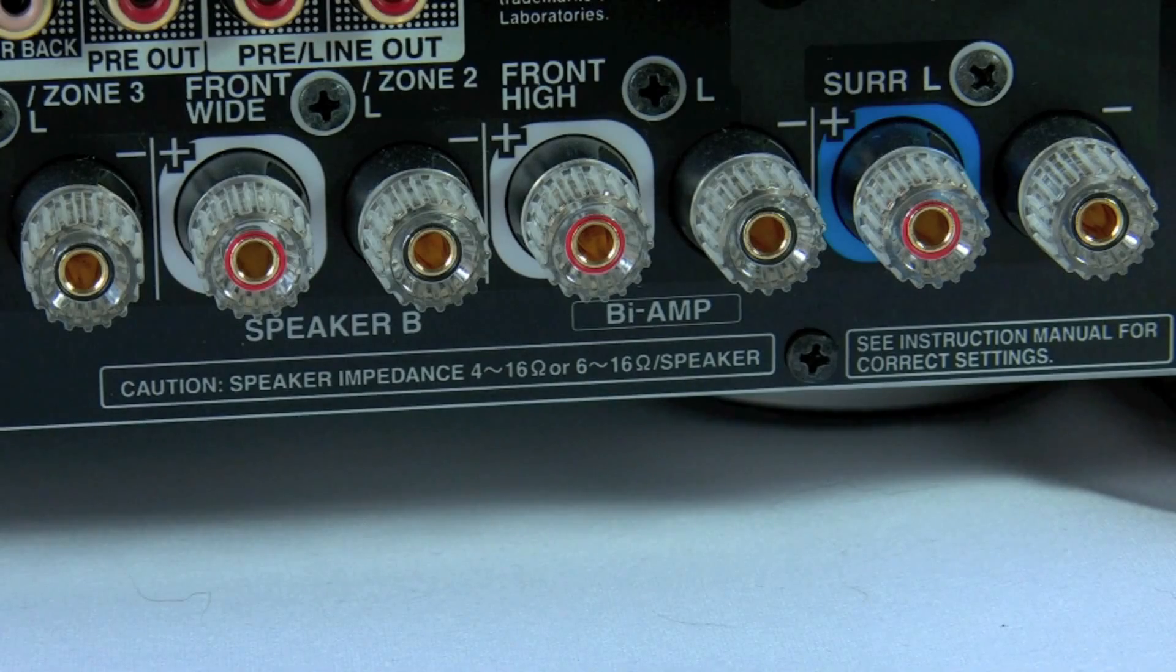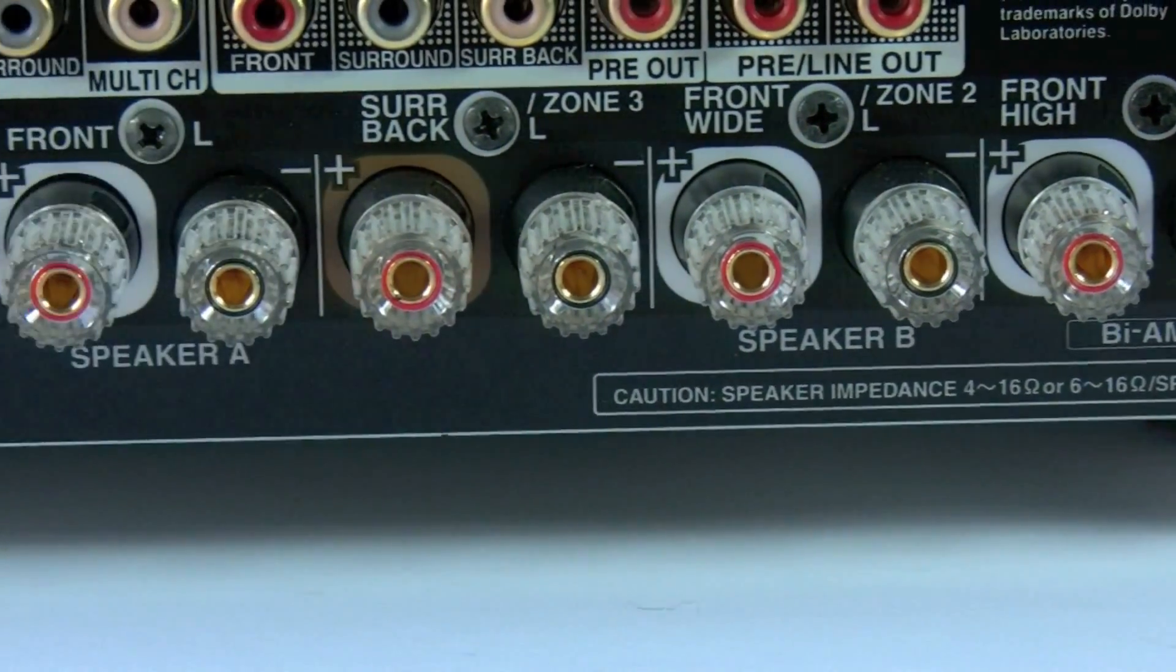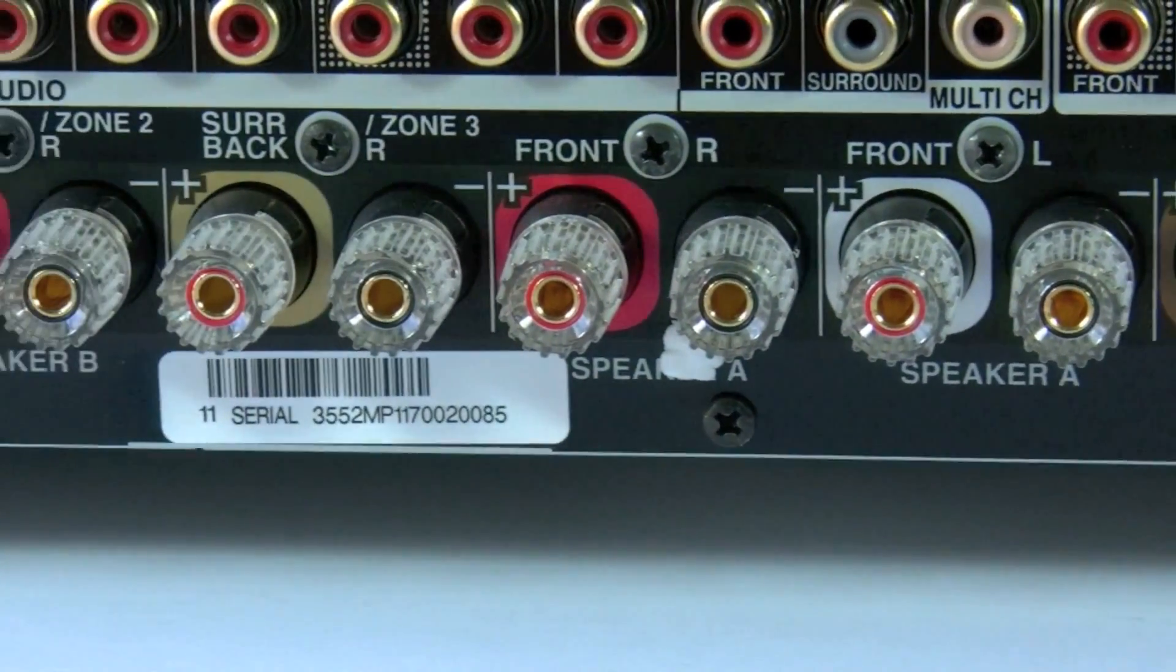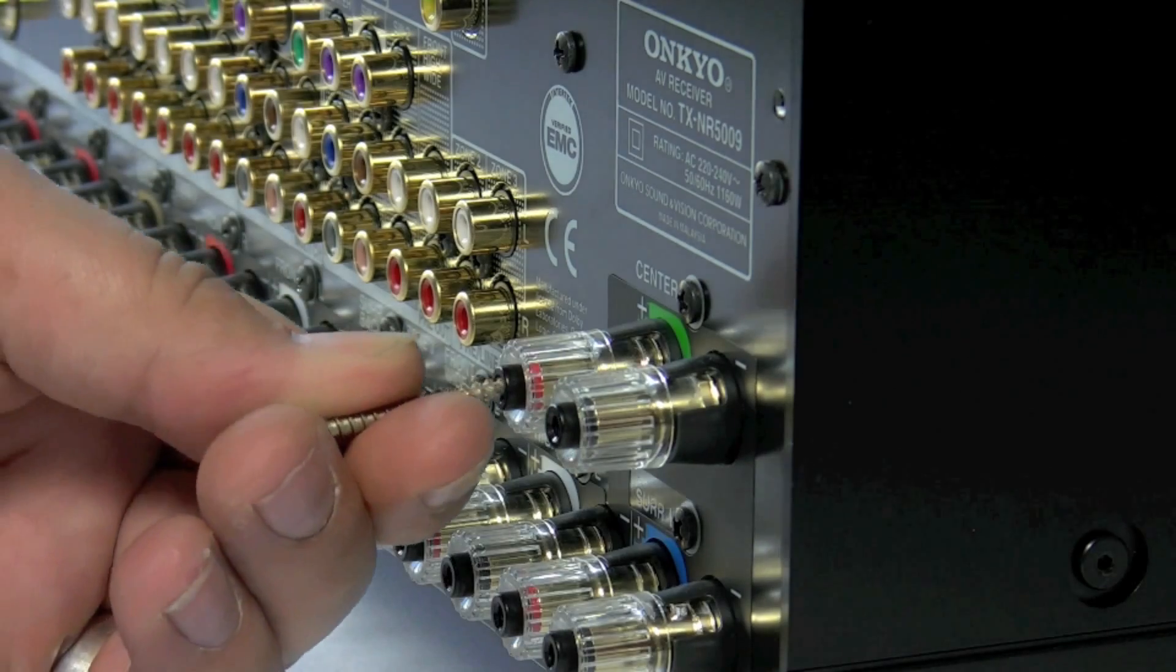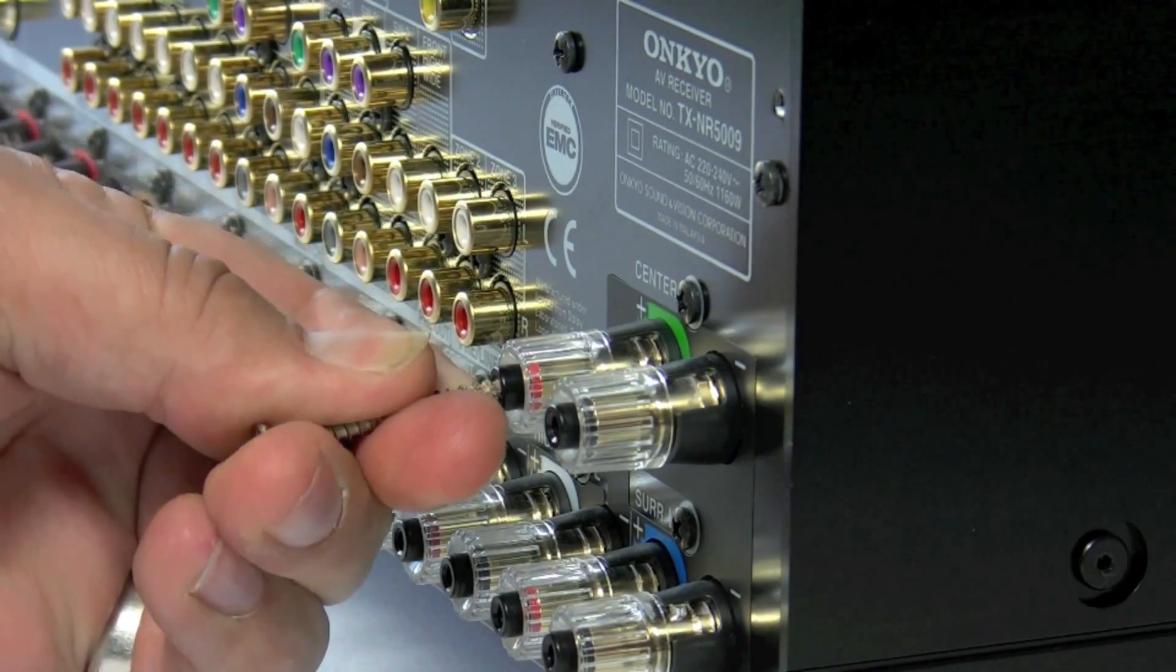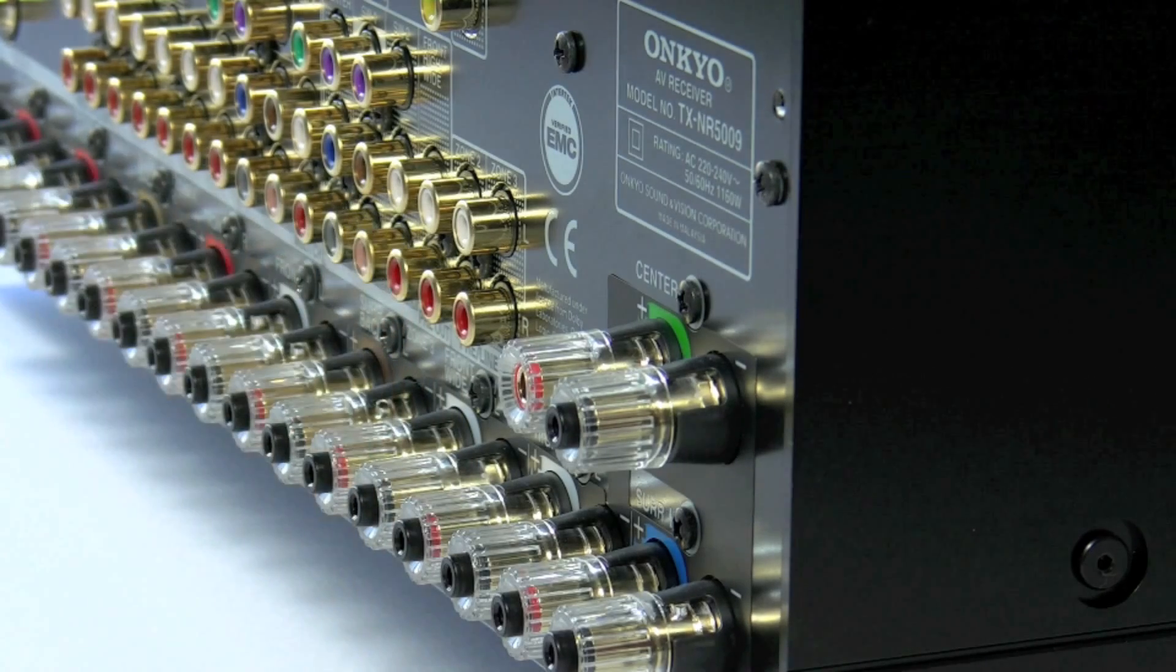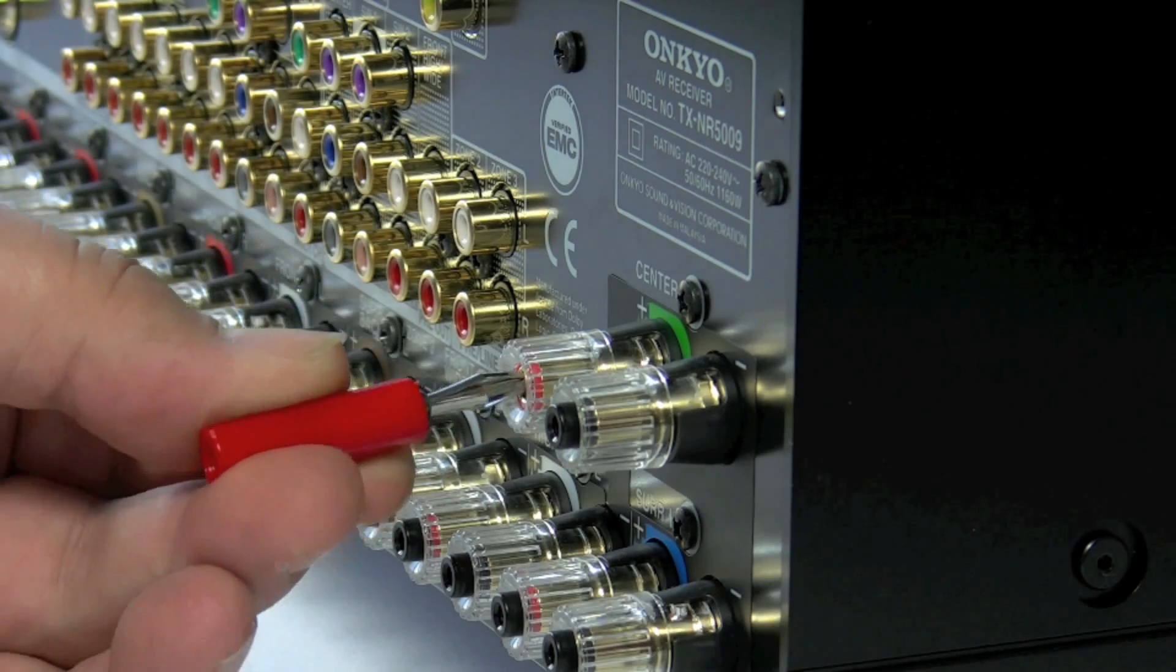The first thing we need to do is make sure we've got all the black inserts out of the binding posts so we can actually use banana plugs. I recommend using a self-tapping wood screw. Push it in half a turn and then it pops the black insert out. This will let you connect a banana plug directly to the binding posts.